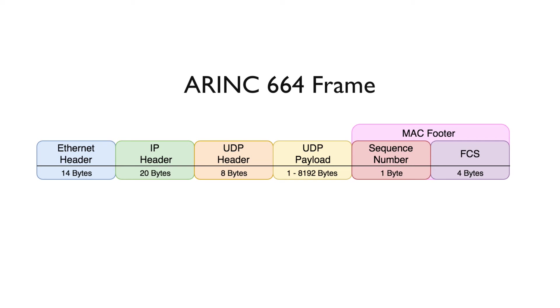After the IP header is the UDP header, and this contains source and destination UDP port numbers. The UDP payload is up next, and this contains the actual message being sent between avionic systems.